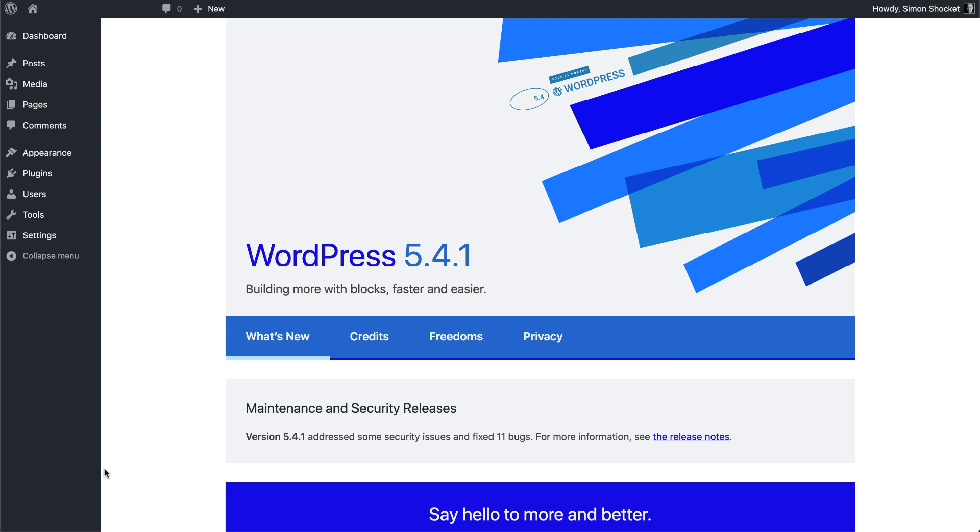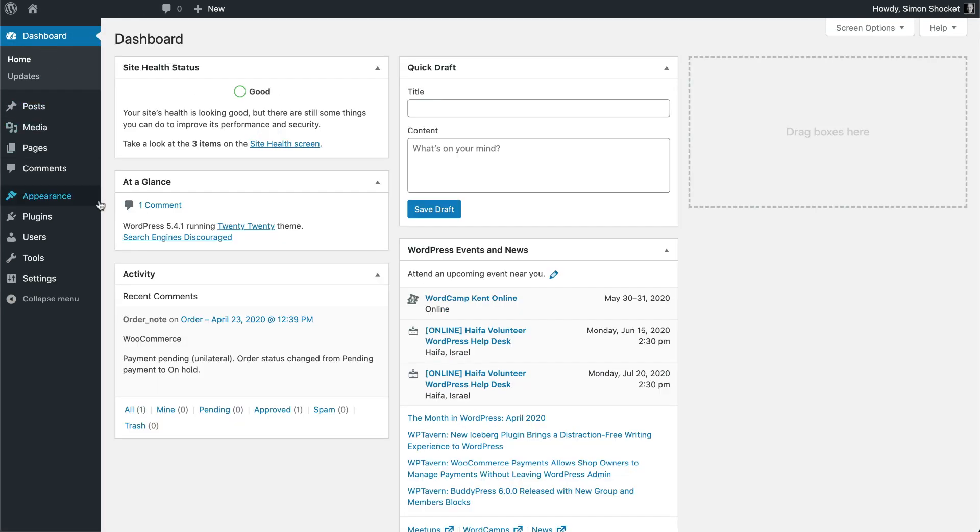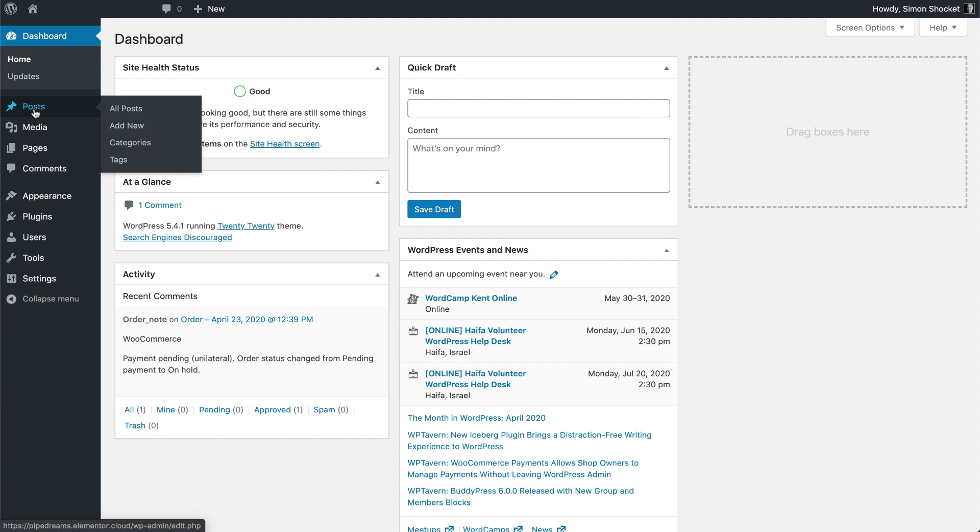Once we've logged into our WordPress account, we'll find ourselves here on the WordPress dashboard. The dashboard is organized and designed to be efficient for online bloggers, with the functions most frequently used by bloggers appearing at the top of the menu on the left panel. Here we have our Posts tab where we can review and edit our blog posts in the All Posts option. Right now we'll click on the Add New option to create our very first blog post.